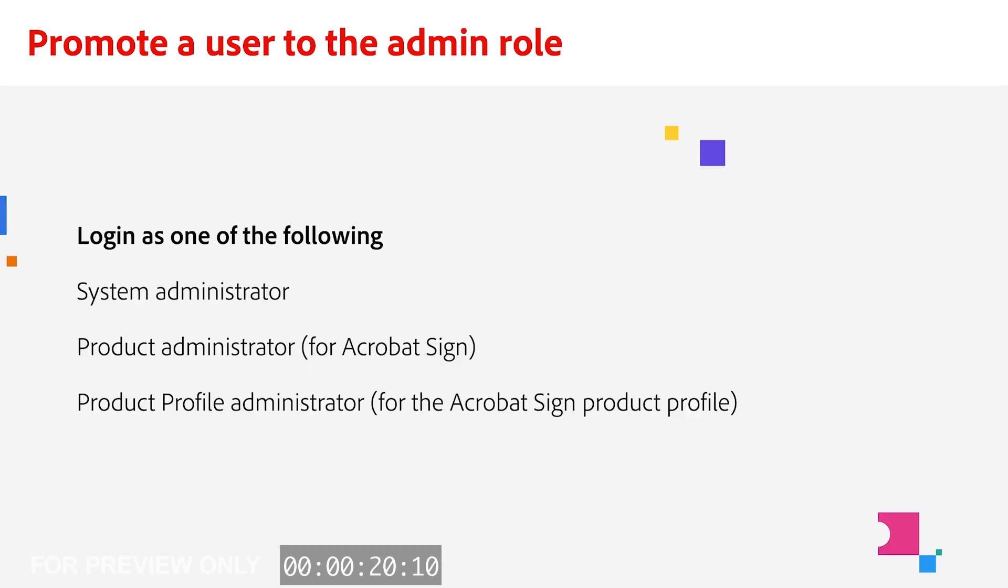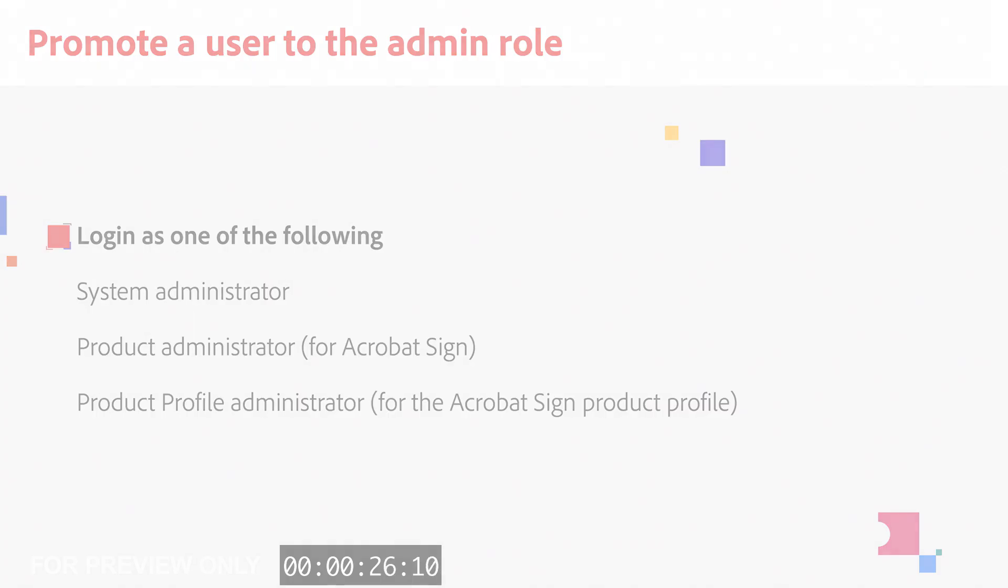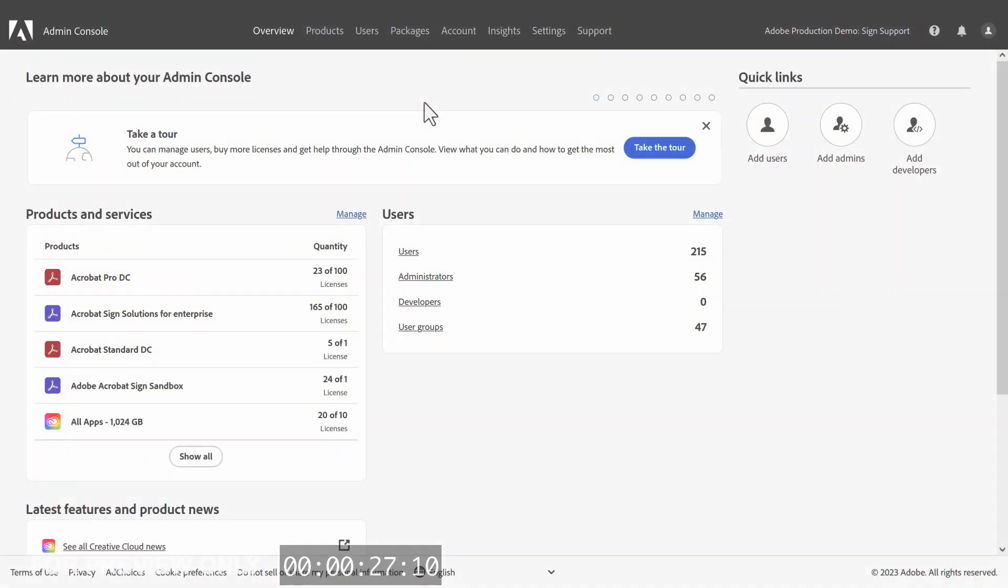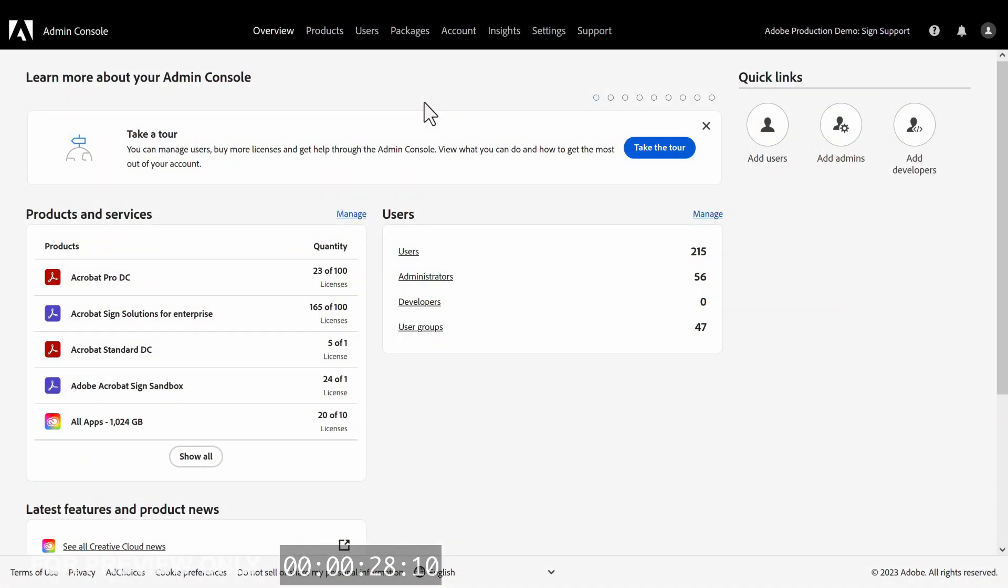To promote an existing user, double check that you have the authority in one of the administrative roles I have on screen. Now all we need to do is log into the Adobe Admin Console.